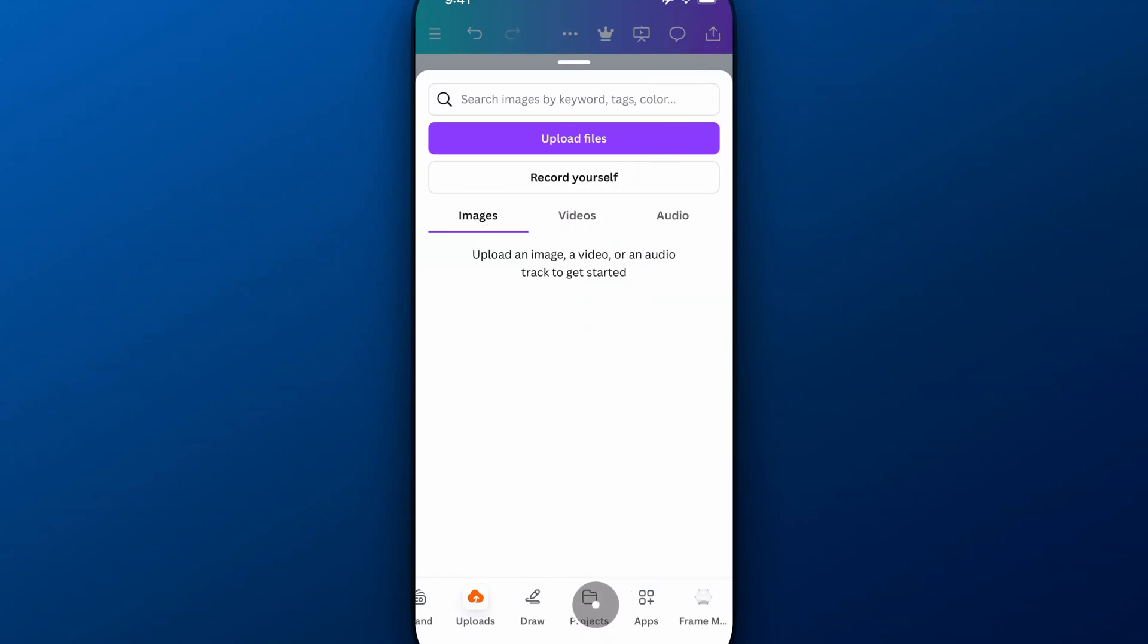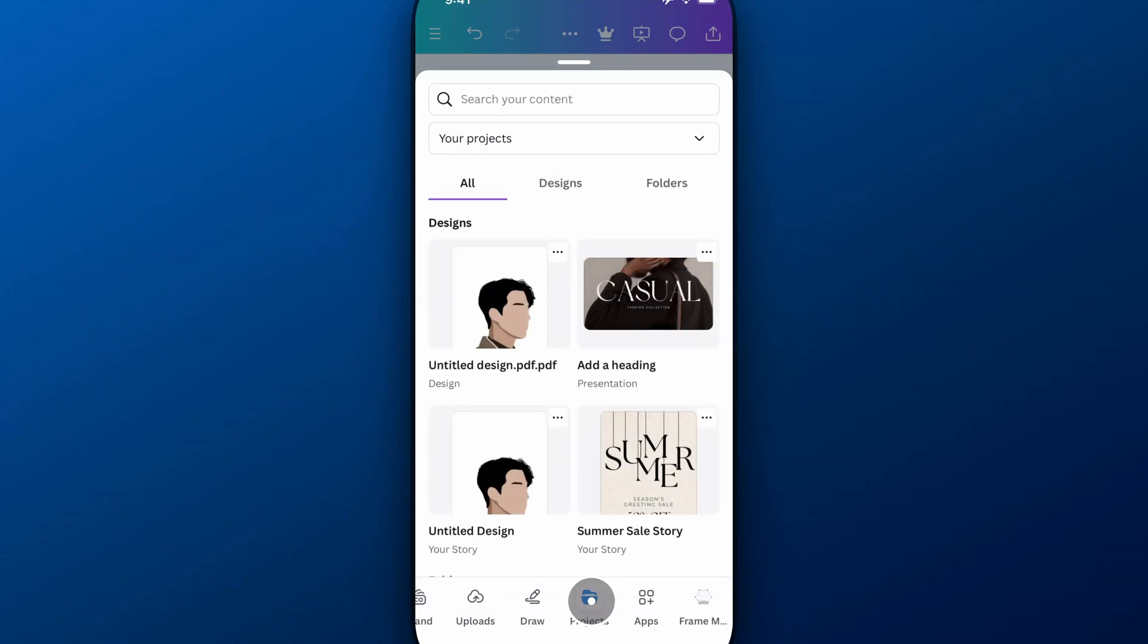So Canva, when you upload a PDF, it sees it as a project. We're going to click on projects and you can see here I've got untitled design.pdf.pdf.